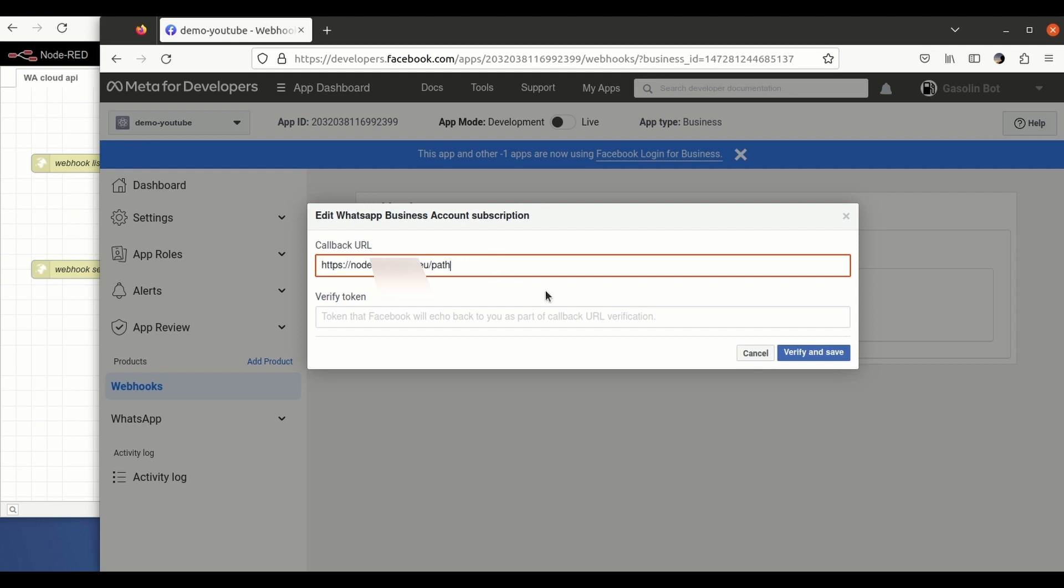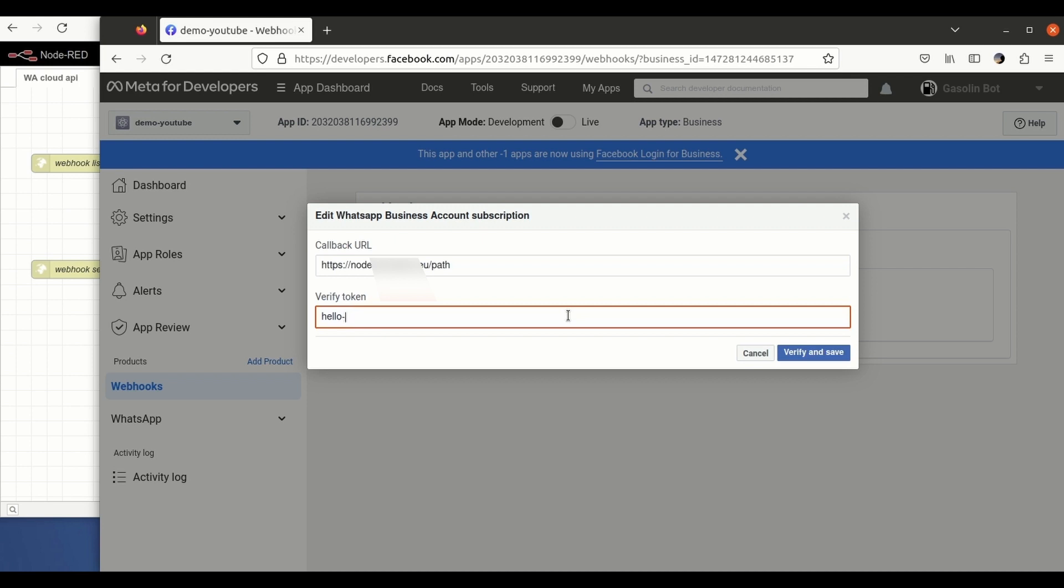And now we have to include here a verified token. This is a string that you have to choose. It is open for you to choose whatever you want. We click save, verify and save. This token is going to be used in the next steps.